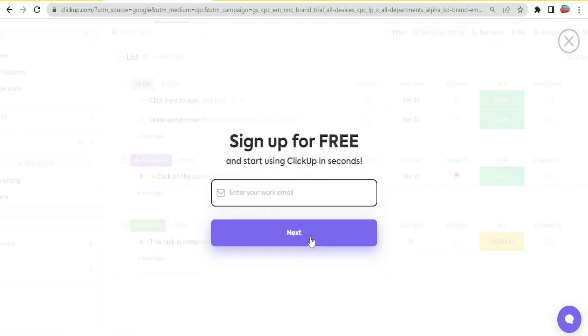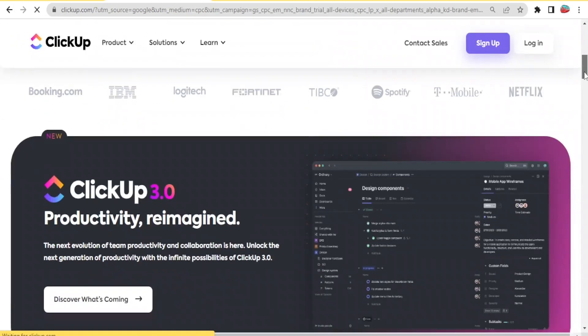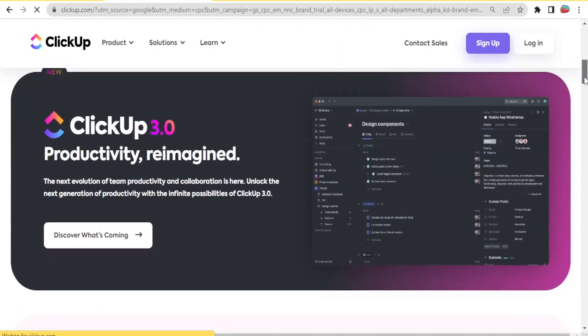And then it will ask you basic questions and then send a verification code to your email. And then once you verify that,